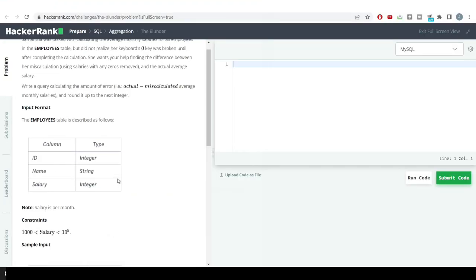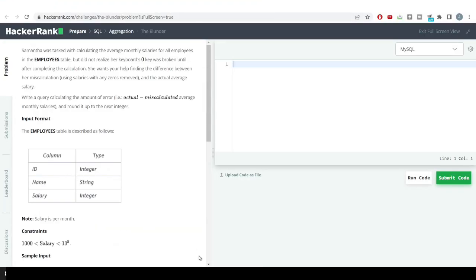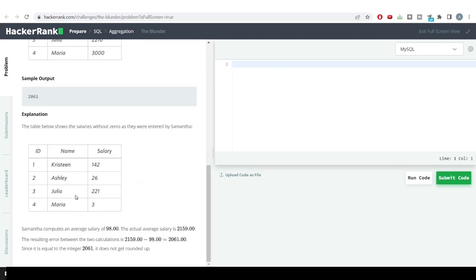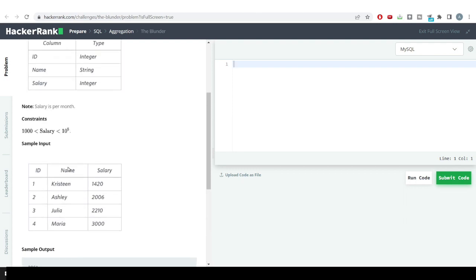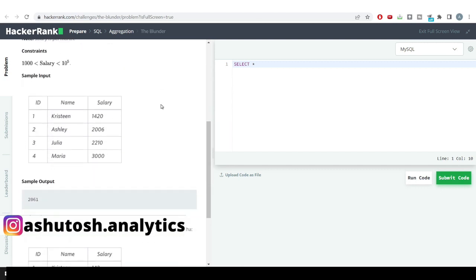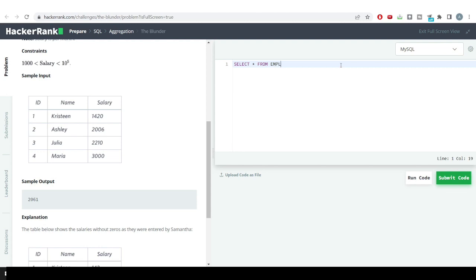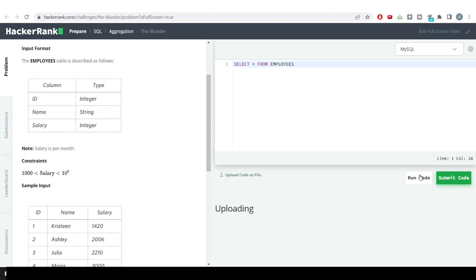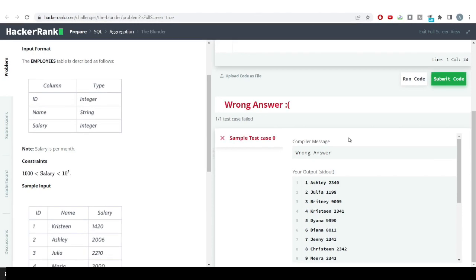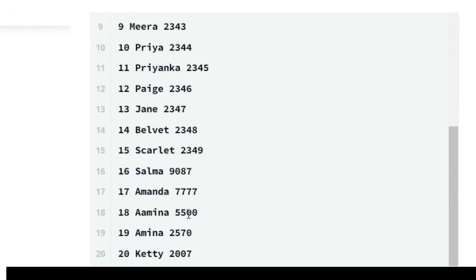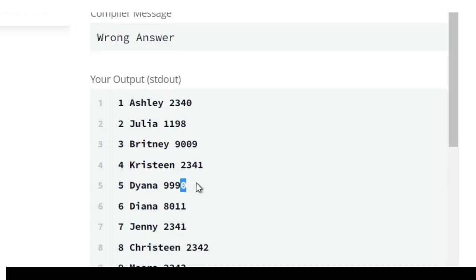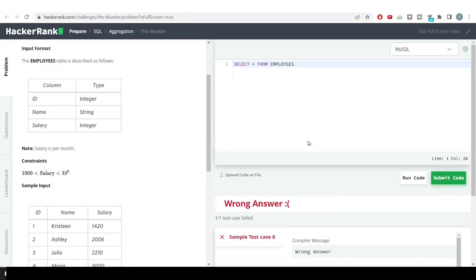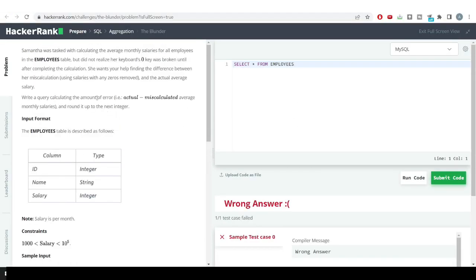First, you might have this confusion: what is the actual data present in our database — is it the miscalculated one without zeros, or the correct one with zeros? Let's do a simple SELECT * FROM employee to get visibility. You can see we are having the correct data — zeros are present in the salary column, so this is not the miscalculated data.